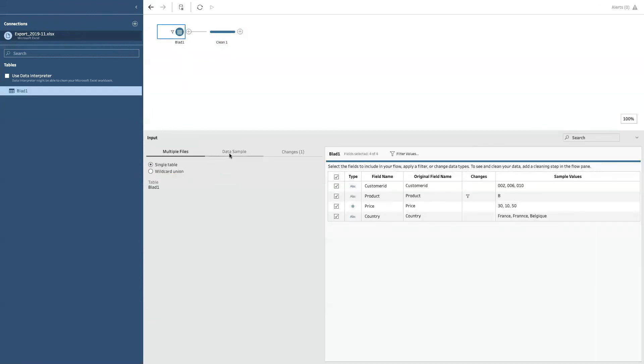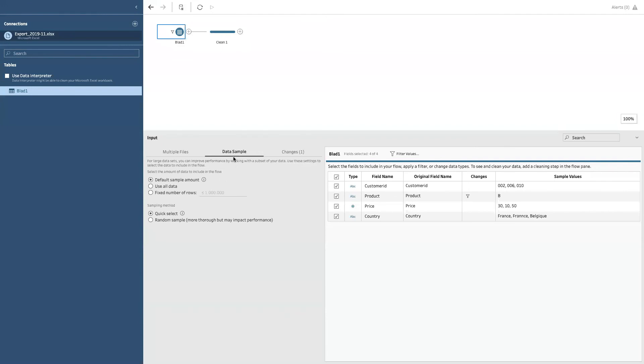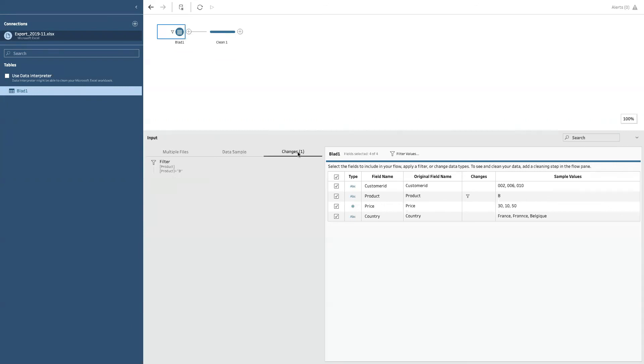So things to remember, you don't need to work with all your data at all time. You can work with a sample mainly for performance reasons. Then you can apply filters and you can see the changes here.